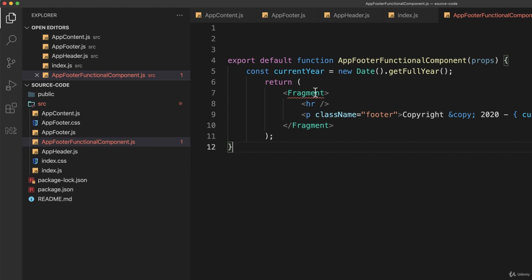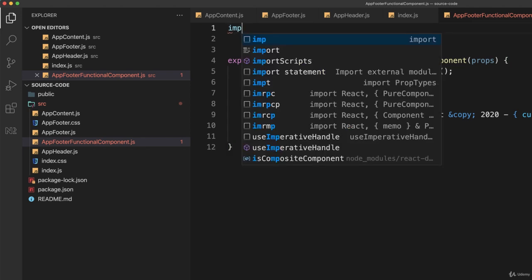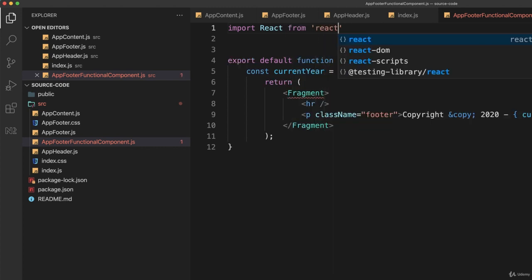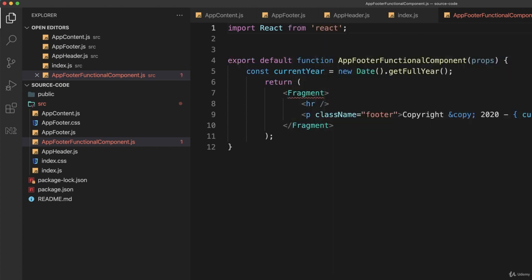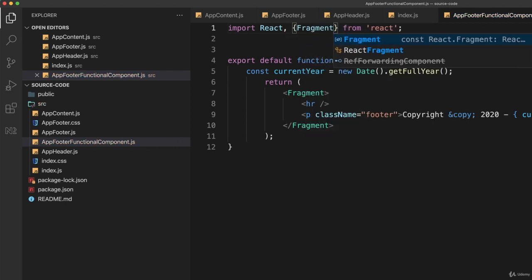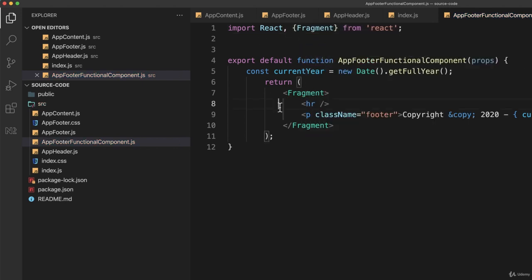And you'll notice right away we have a few things missing. To start with, I'm returning JSX, which means I have to import React from React. Like that. And because I'm using fragment, I also want to import fragment. So let's put that in there. Fragment. Now I have no errors.